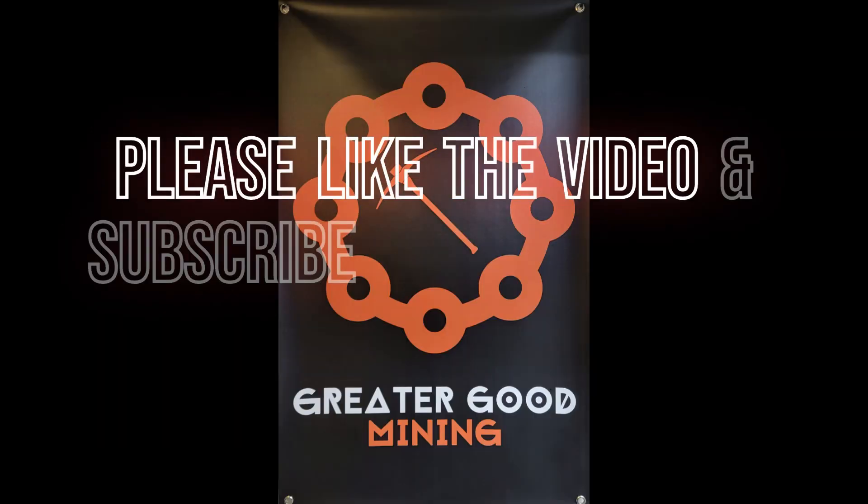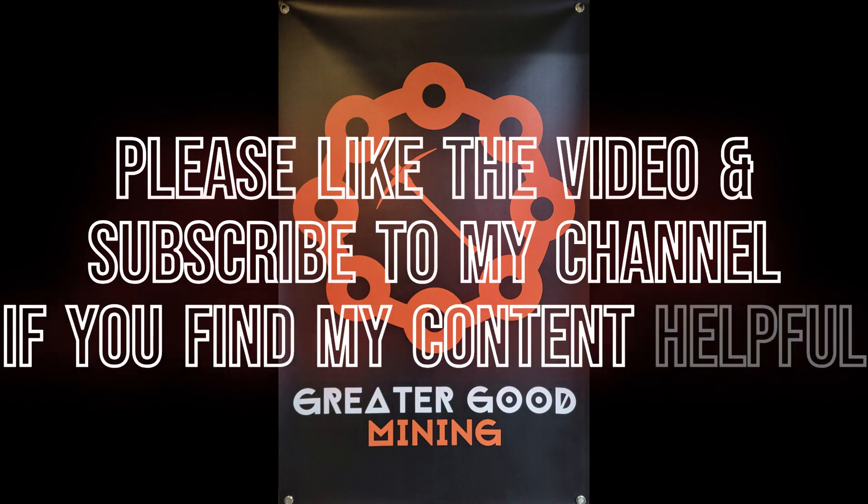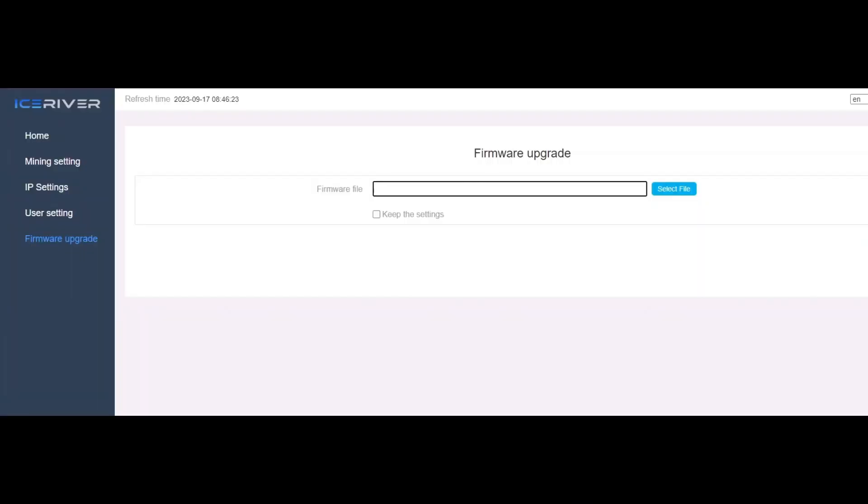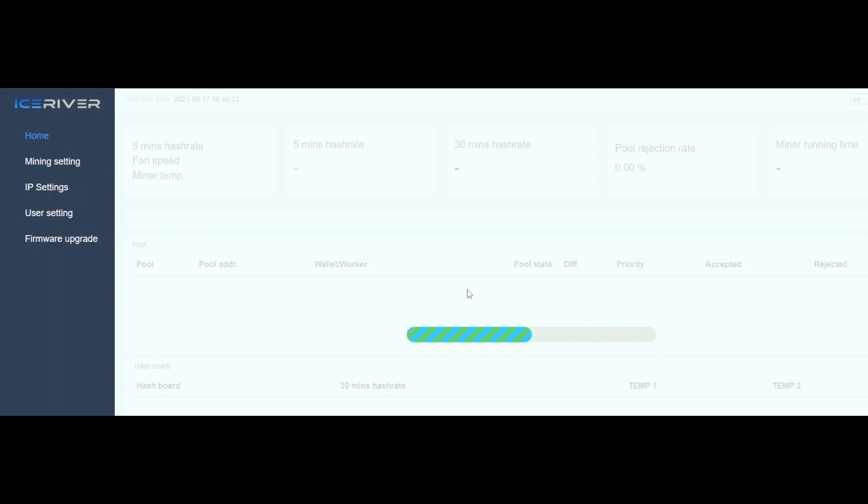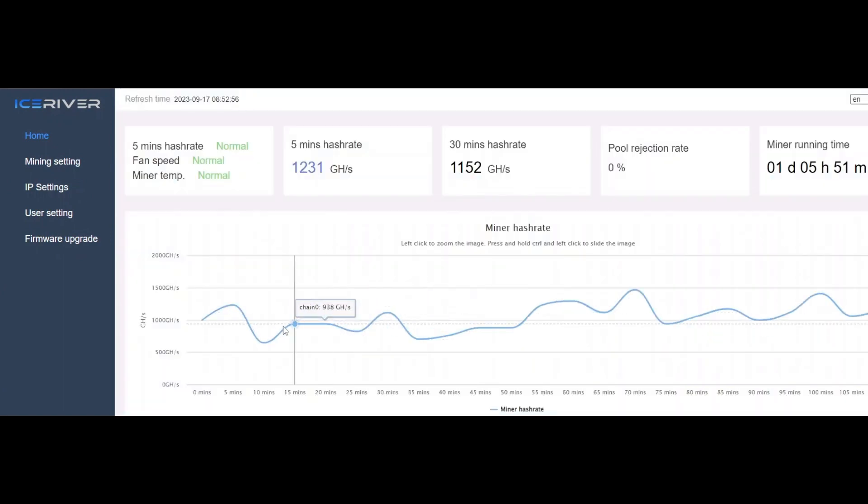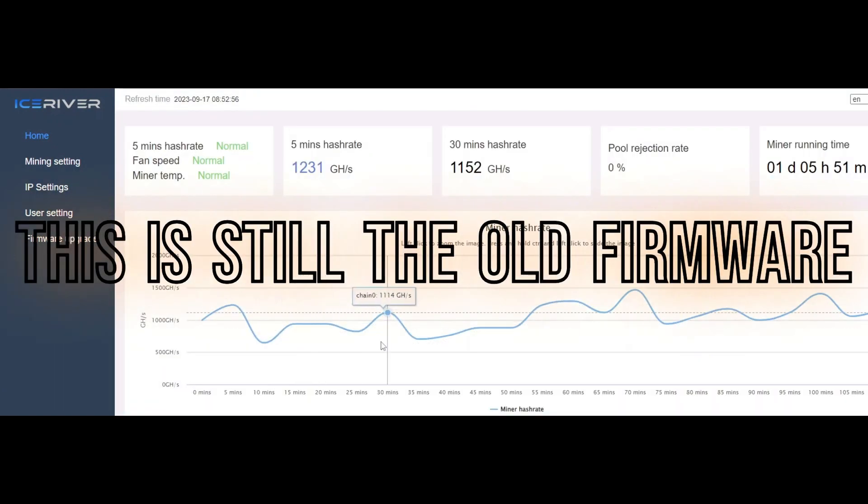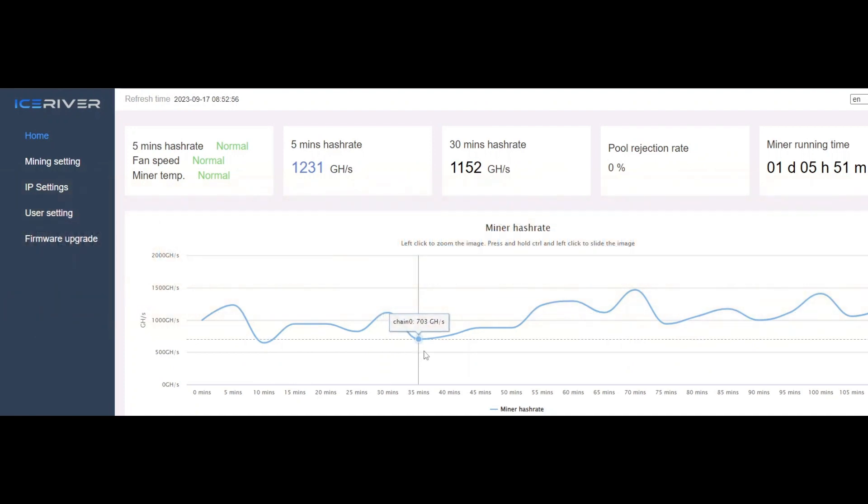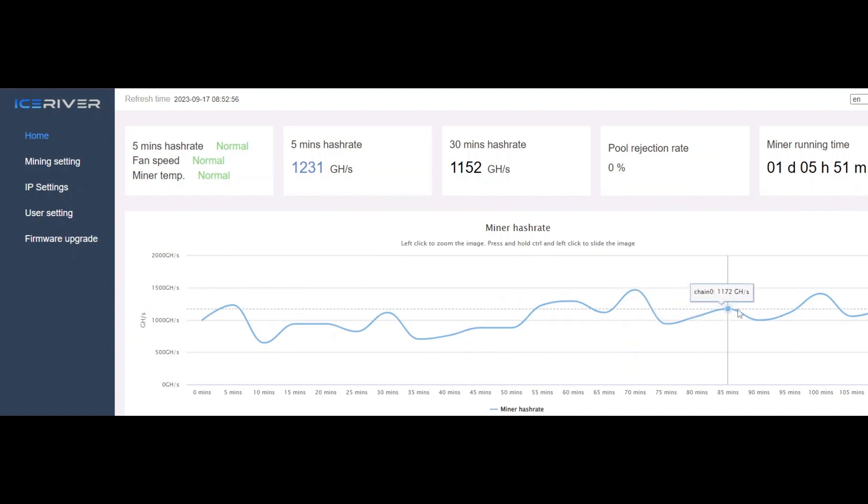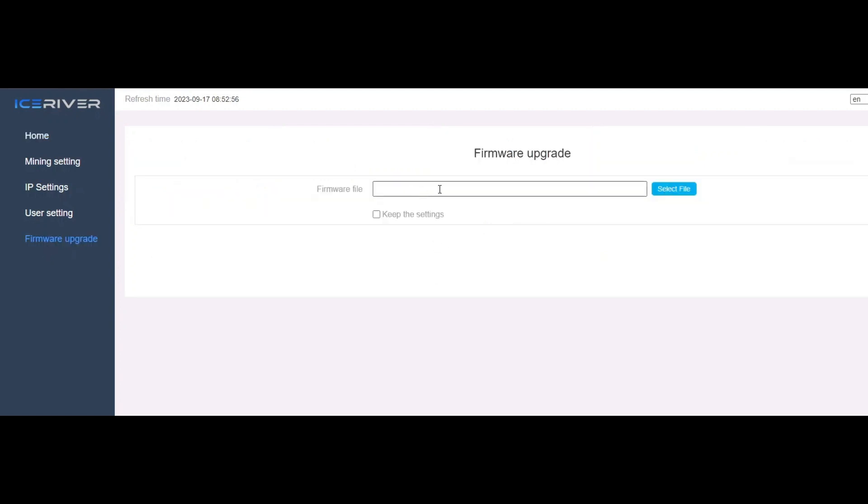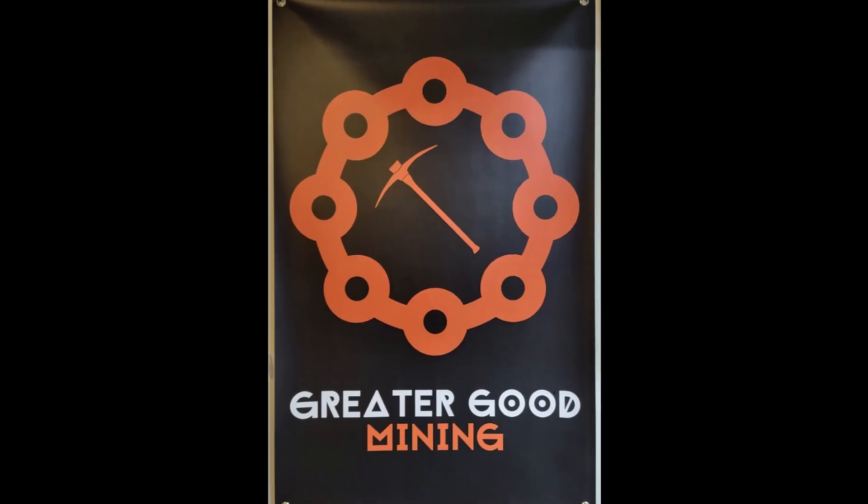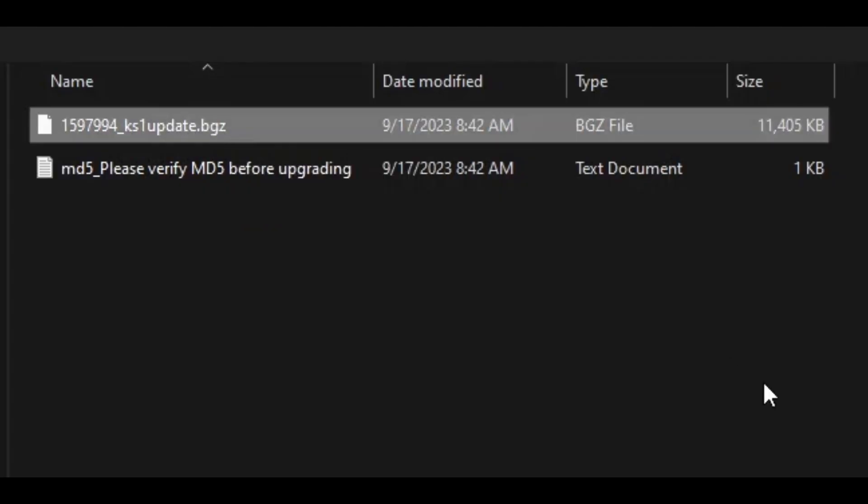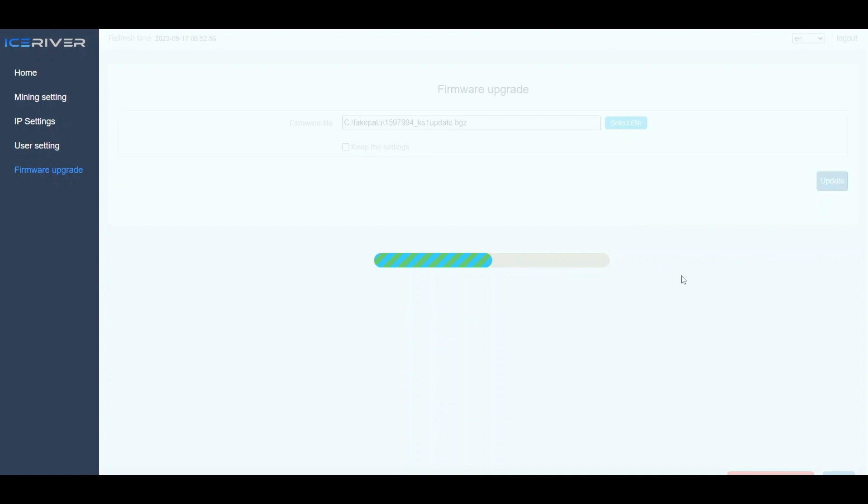So this is the file itself. In order to update the firmware, you need to go into your Web GUI. I just figured I'd show you my hashrate chart on the firmware to show you how choppy it is. It's like down to 703. Then it's up to 1466. So it's kind of all over the place, and we've all been saying that for a while. So go to firmware upgrade, and then basically just select the file from where you downloaded it to. Here's the BGZ file. They said that's the type of file you want is a BGZ. Open it, and then just click update. Let's see what happens.